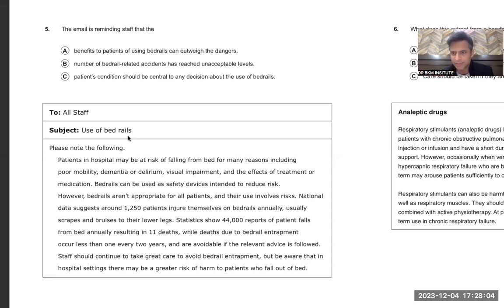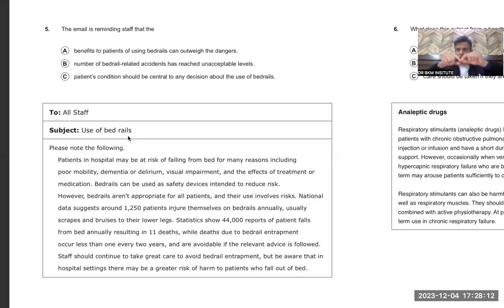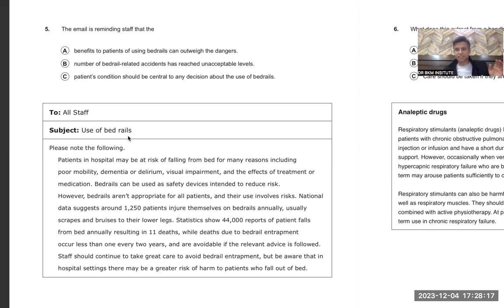That means patients may fall from the bed because of various reasons. Bed rails can be used as safety devices intended to reduce the risk — we put the bed rails around the bed so that the patient does not fall off.